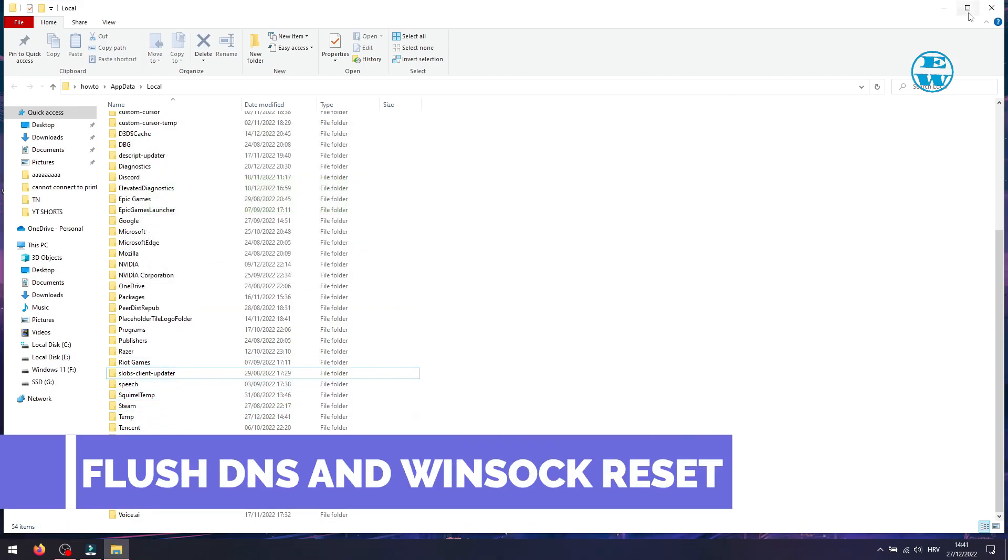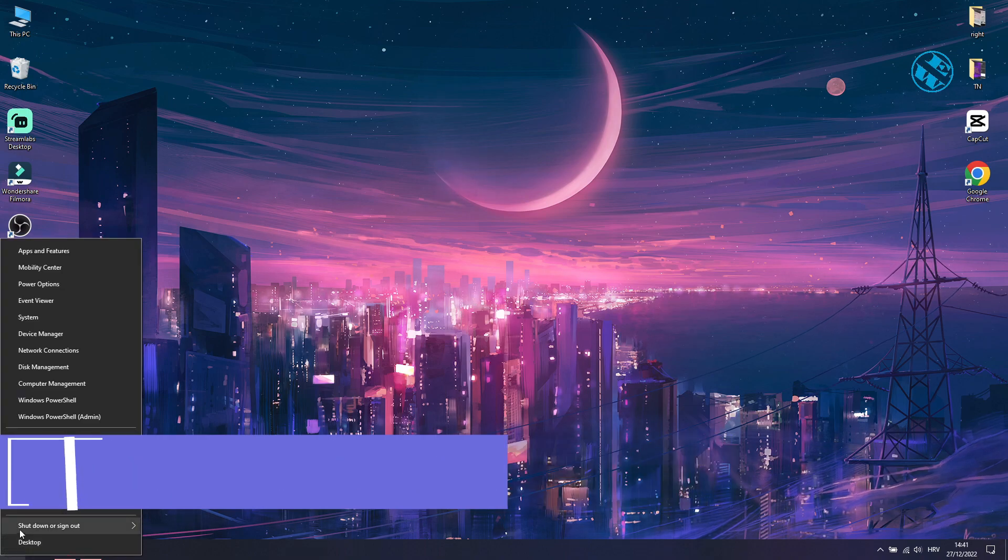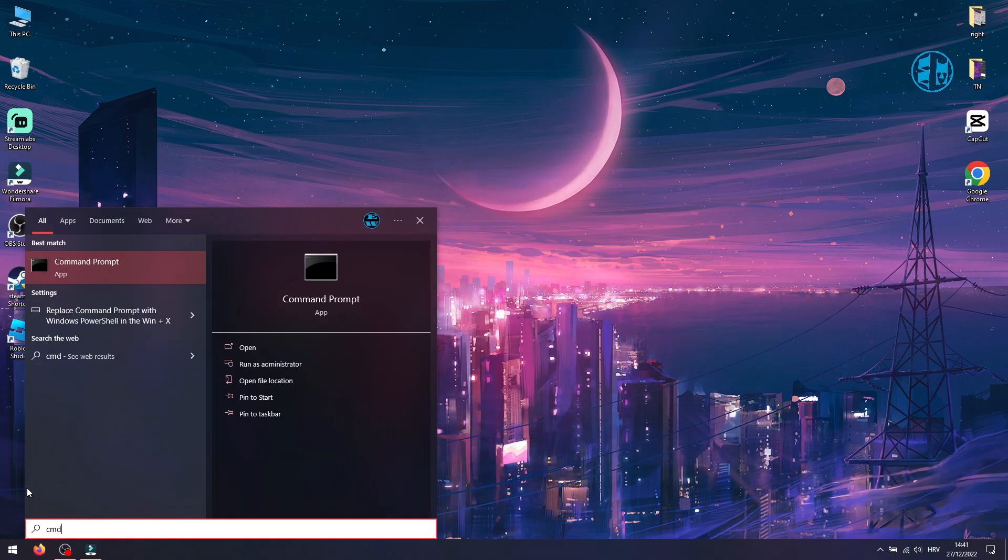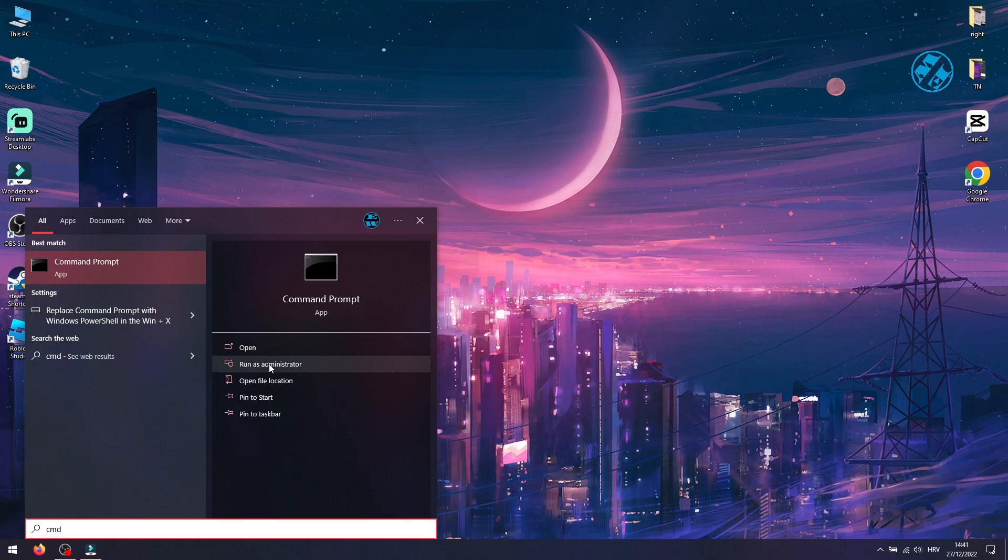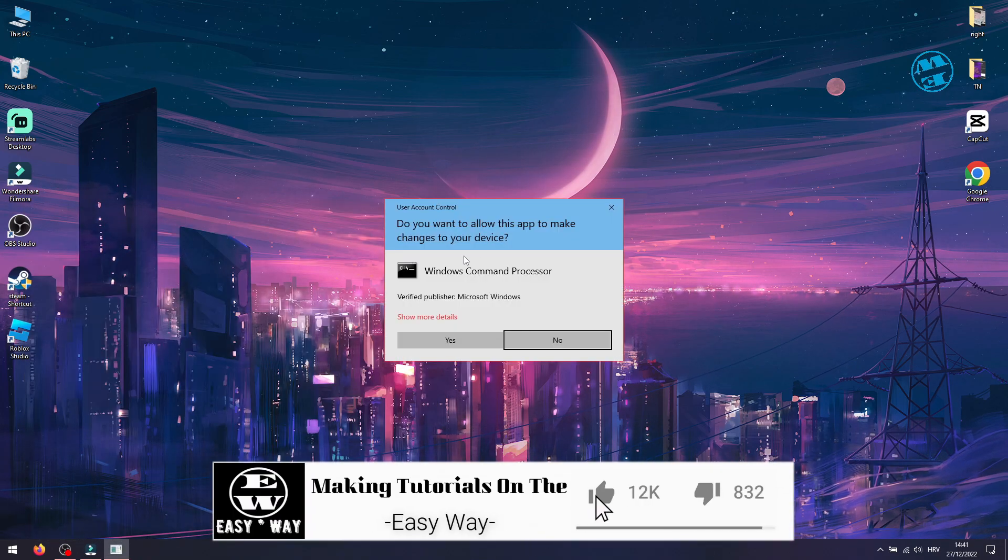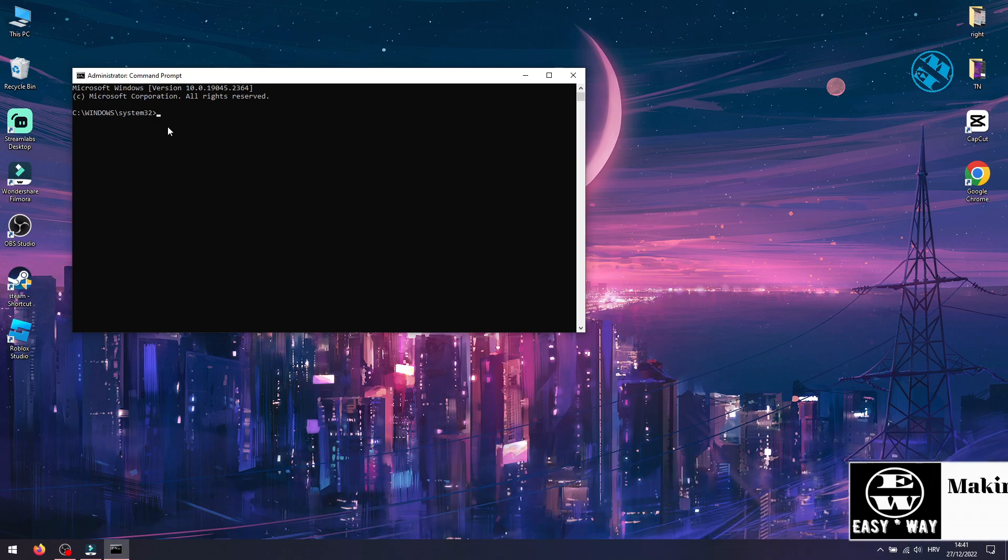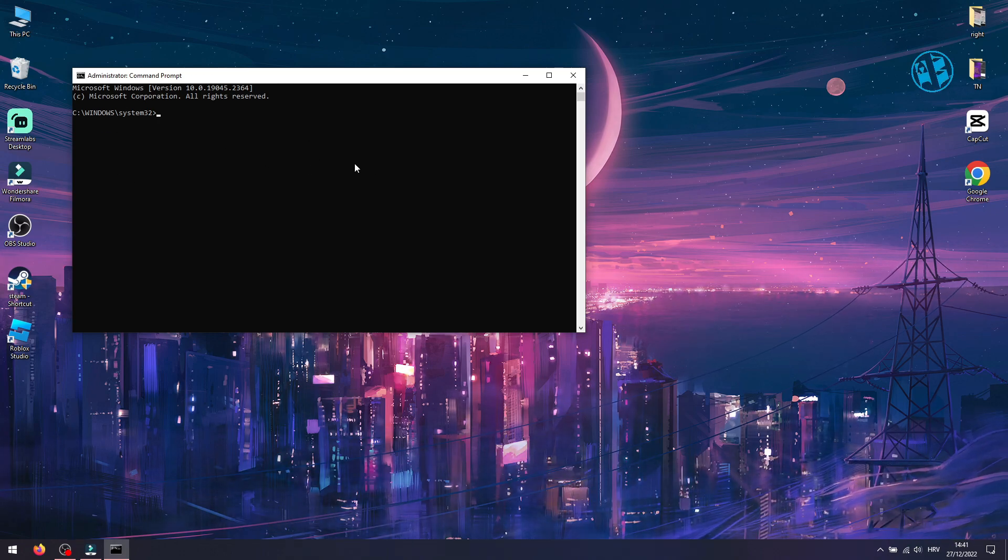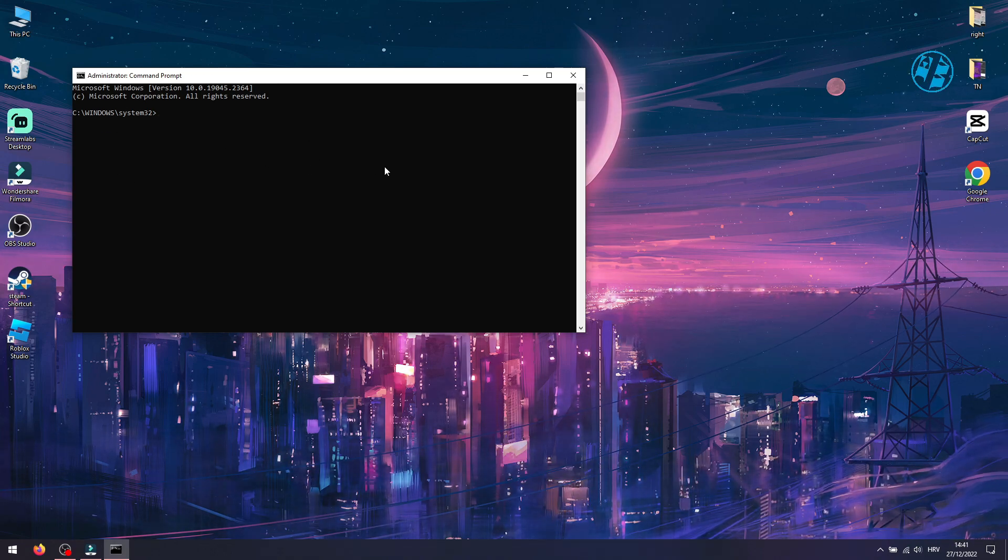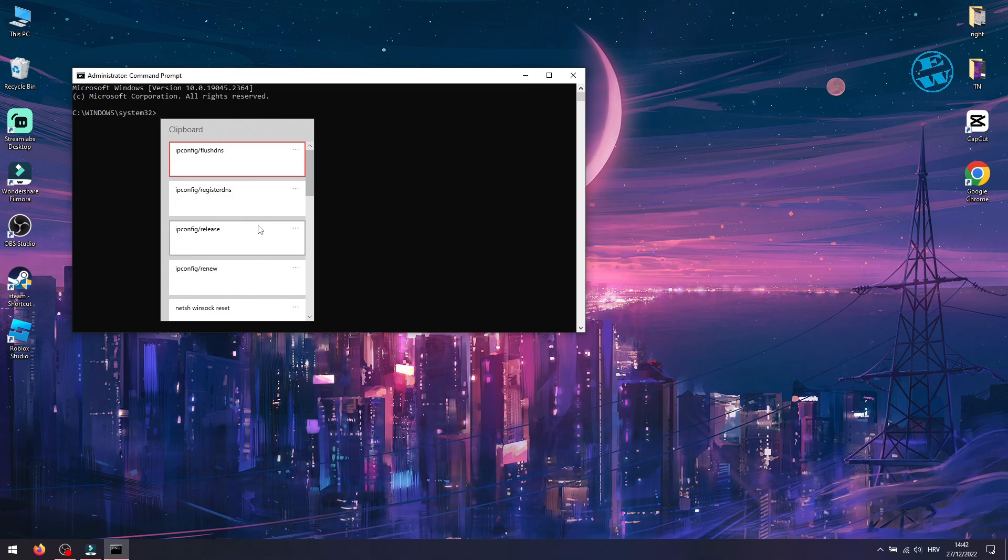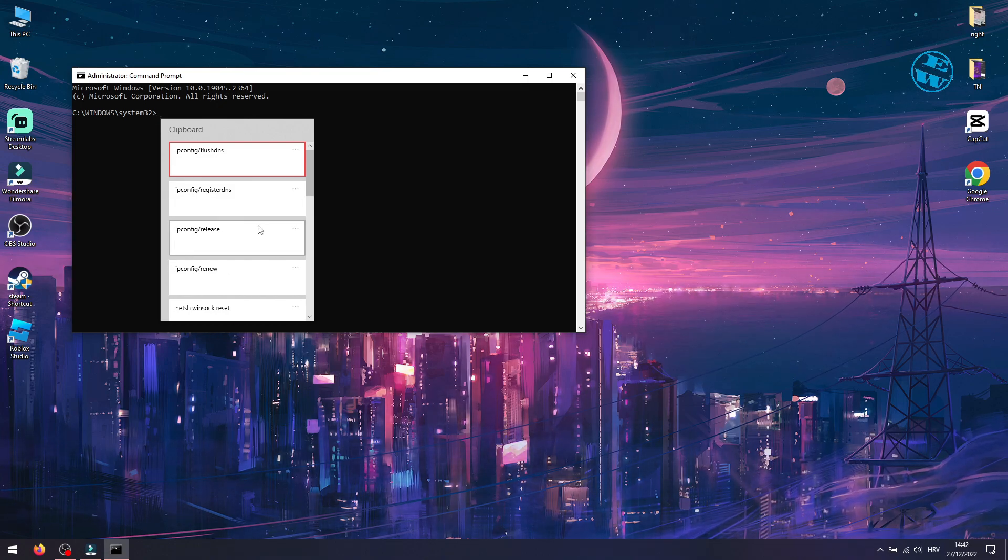Next, right click on Start and select Search. Type CMD, and then on the right side, select Run as Administrator. Here, click Yes. This window will open. And here you need to type a few commands. I will leave you these commands in the video description, so you can easily copy and paste them like I did.